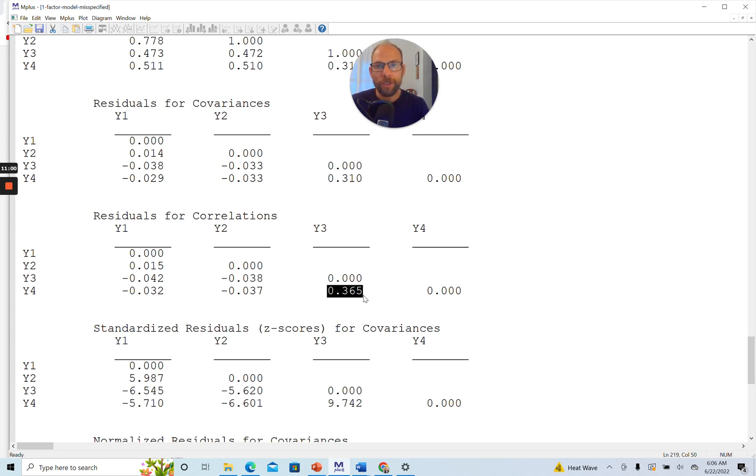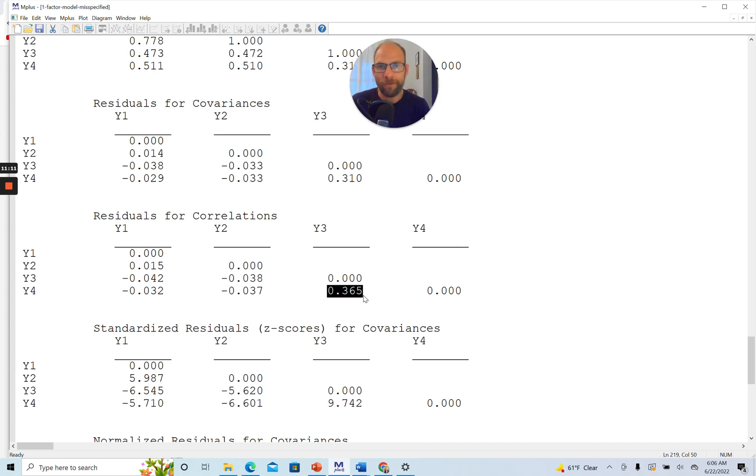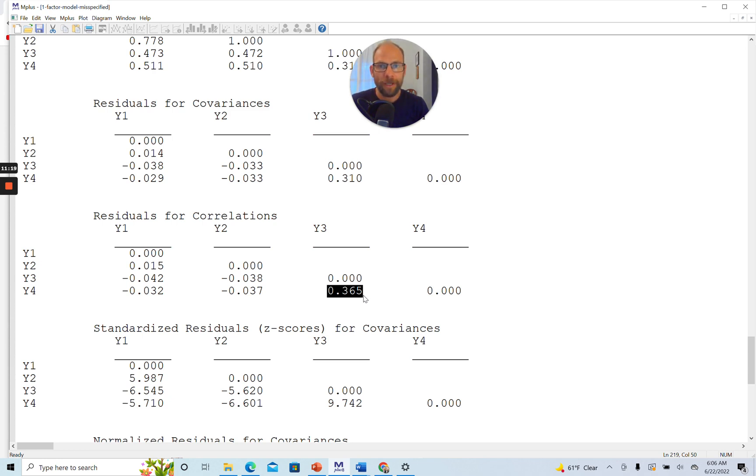Now the residuals here show us this pretty clearly. They show you that there's an unexplained residual association between Y3 and Y4, and that's due to the fact that they are actually measures of a different factor. So this can then be an explanation, or this could be a hypothesis that could be generated with real data if you had a situation like that. In this case, the data is simulated, so we know that the true structure is a two-factor structure. Of course, in practice, you wouldn't know that.